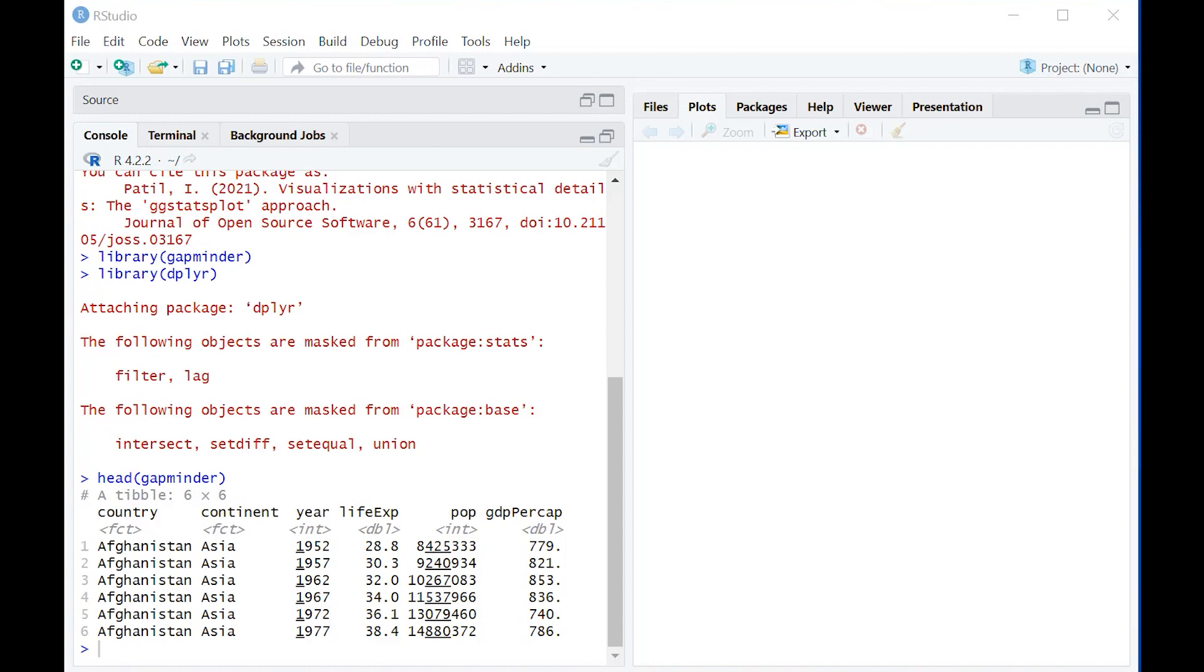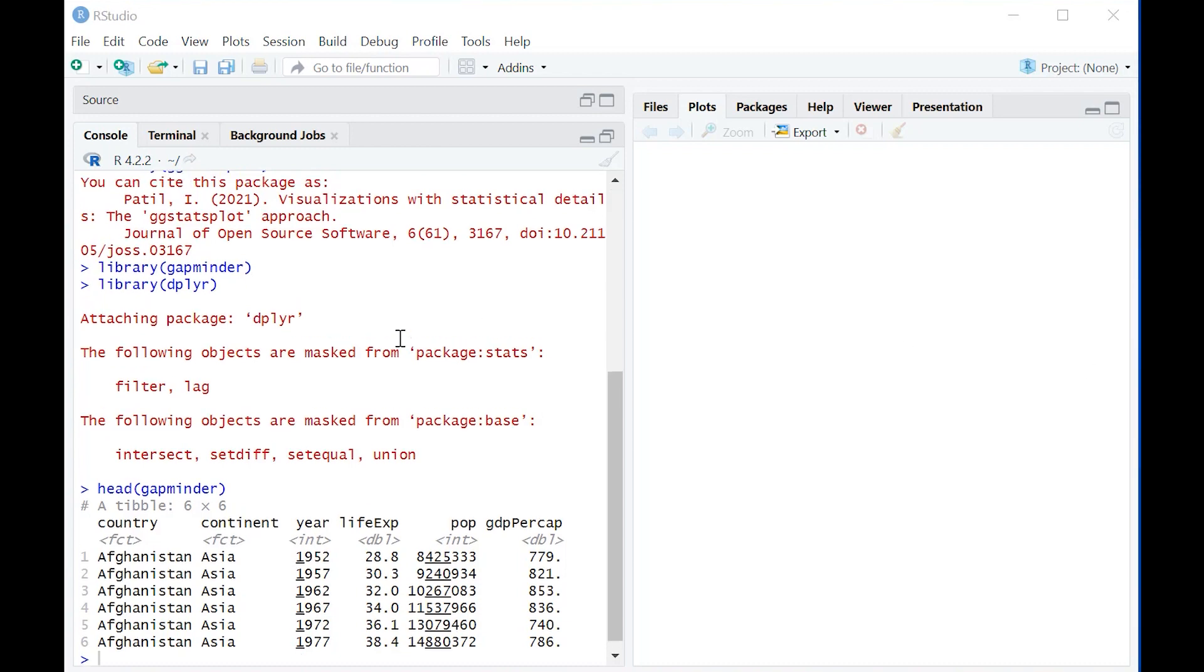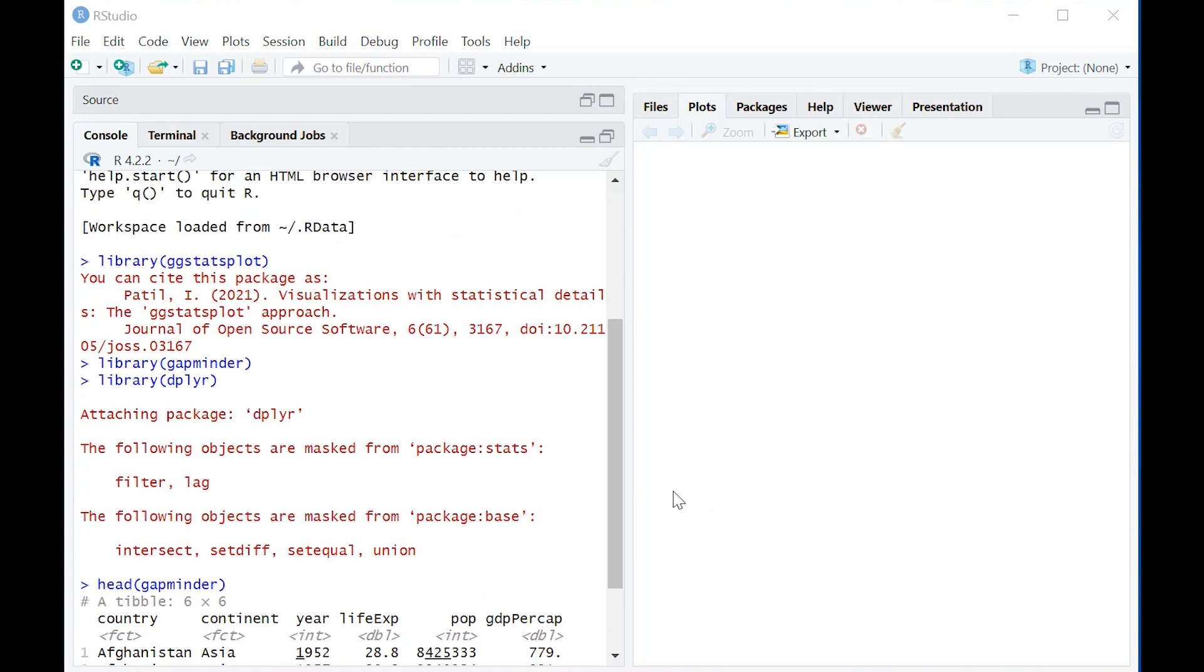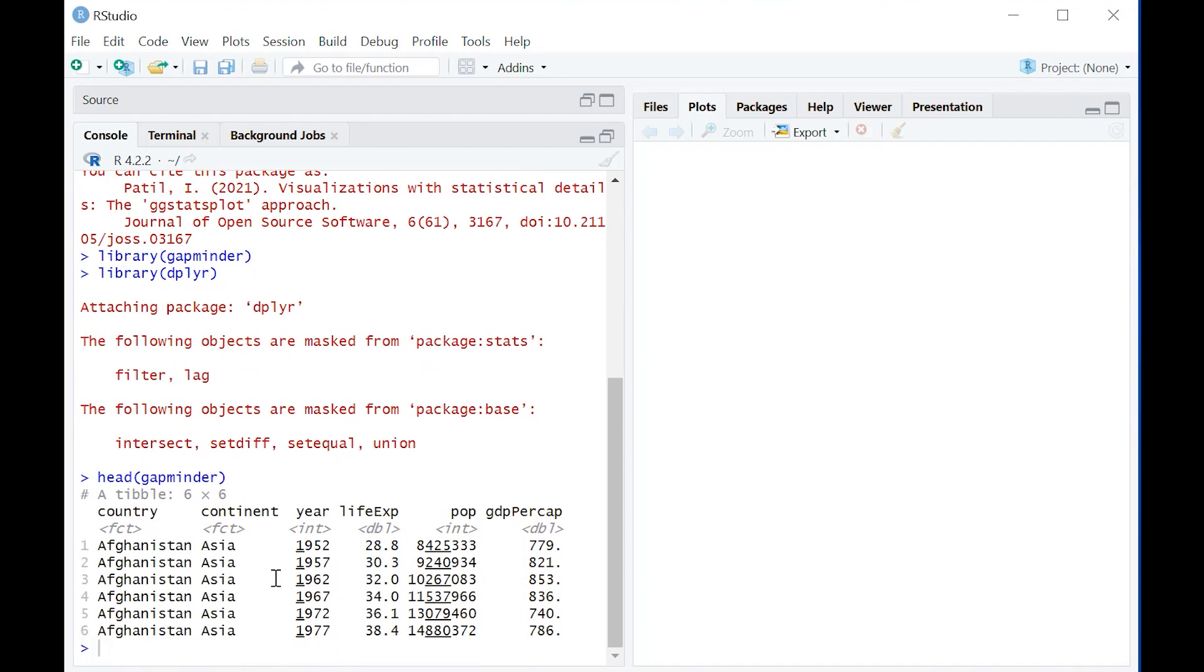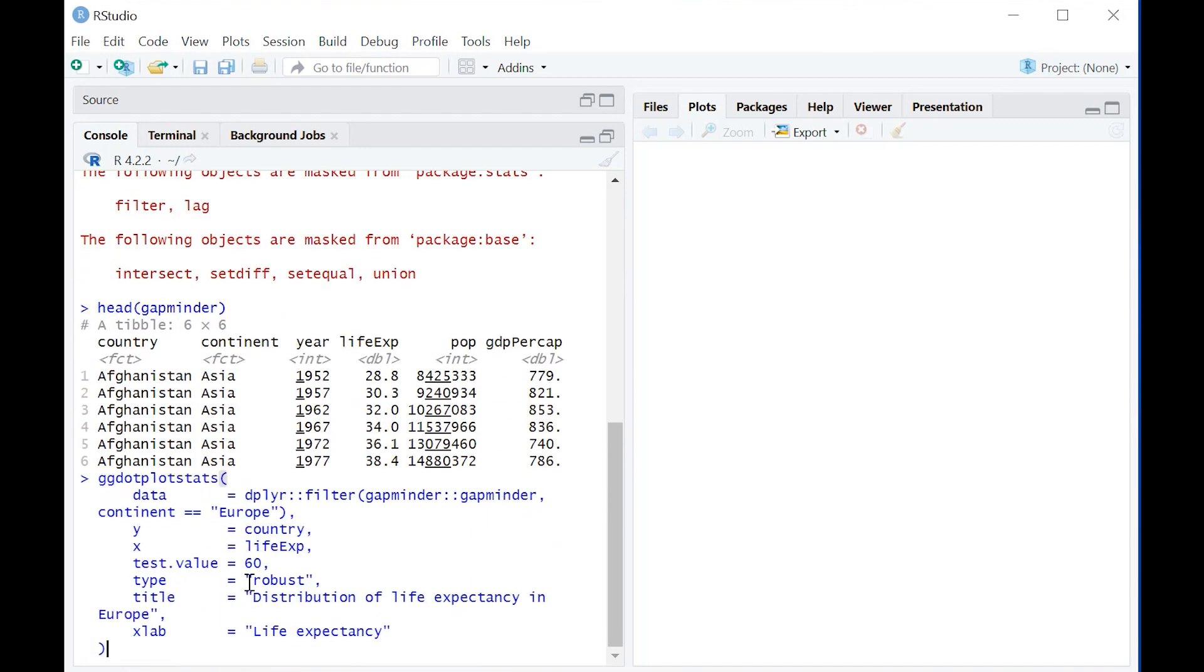So what we're going to do with ggstatsplot, which is created by Indrajit Patil - it's a very nice piece of R software - is create a dot plot combined with a one sample t-test, which I think is just a wonderful idea.